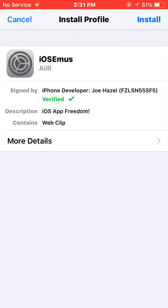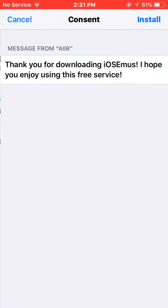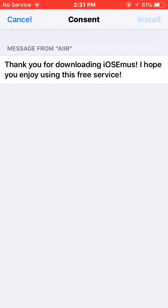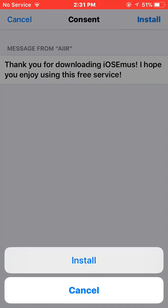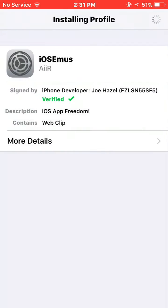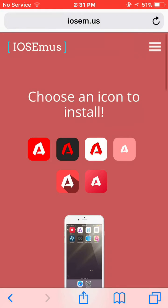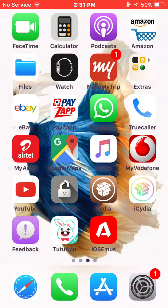It will ask you to install — click on install, install, and install again. After that, click on done. It will open your Safari. Click the home button and it will open your home tab.